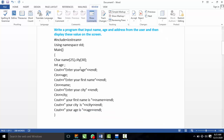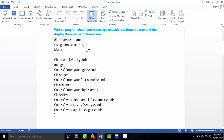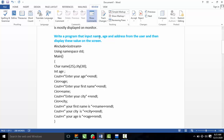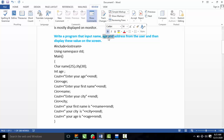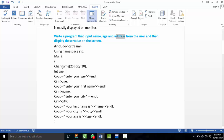The sample program uses iostream and namespace std with a main function. The character is the data type. We have used a single character array. We use variables for name, age, and address.